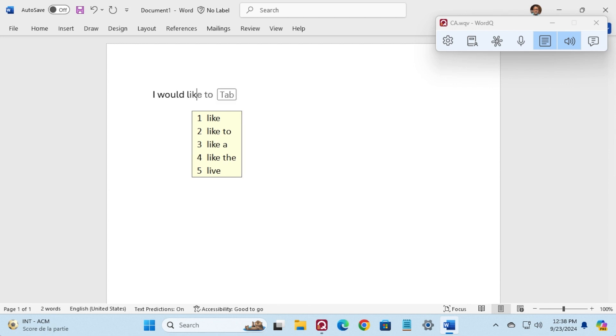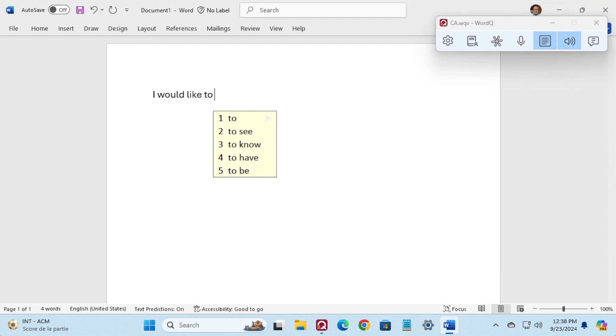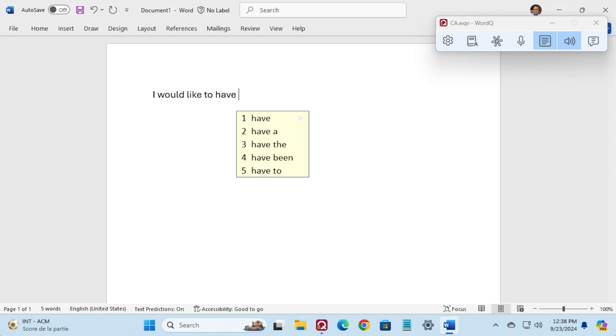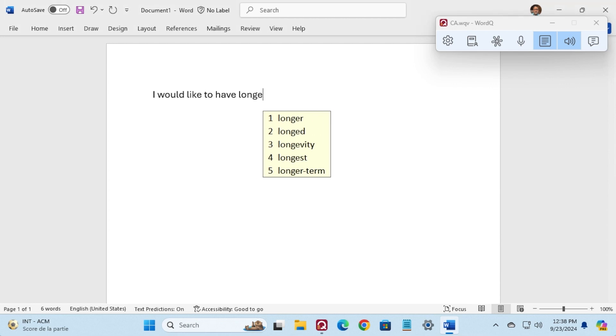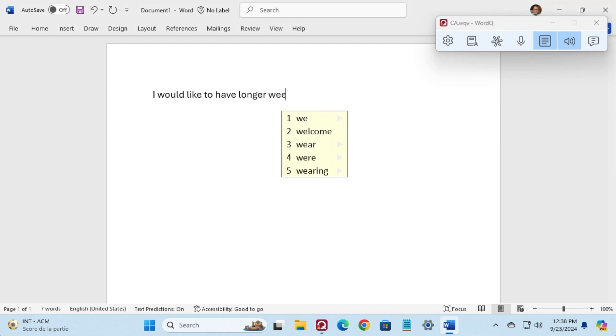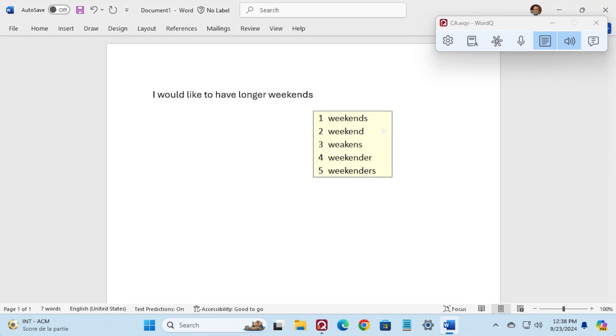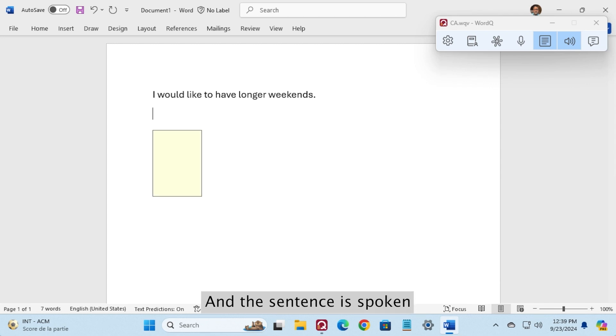Would like to have longer weekends. I would like to have longer weekends. And the sentence is spoken after typing the period.